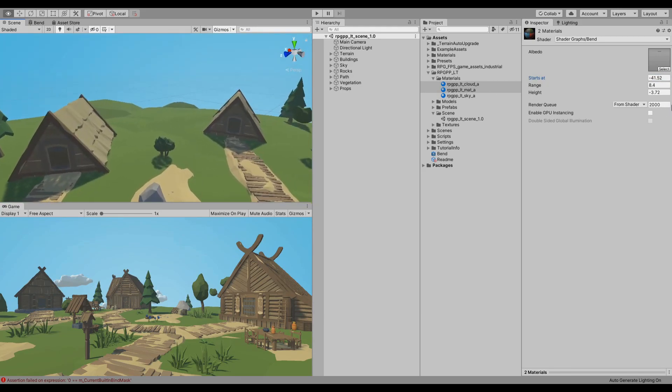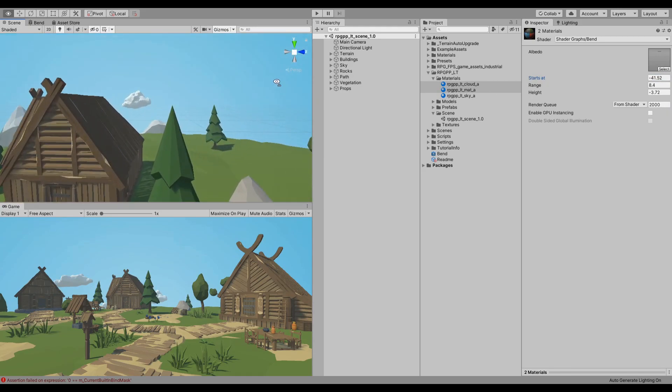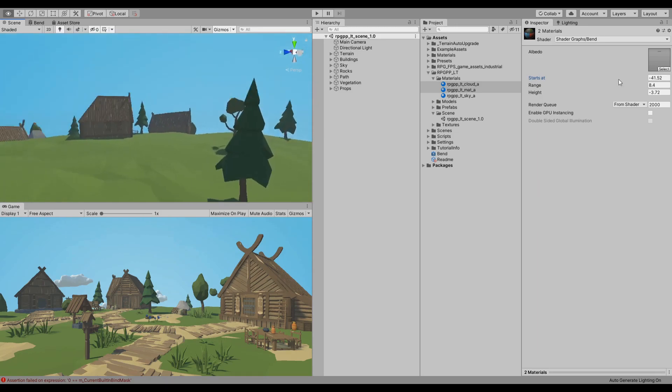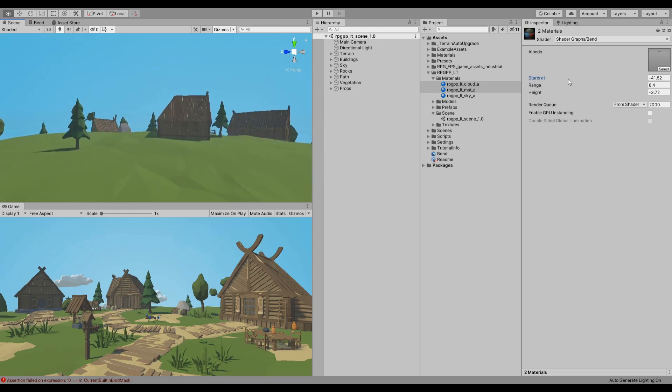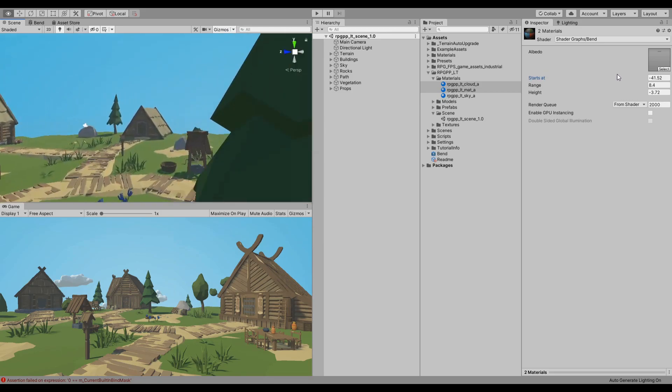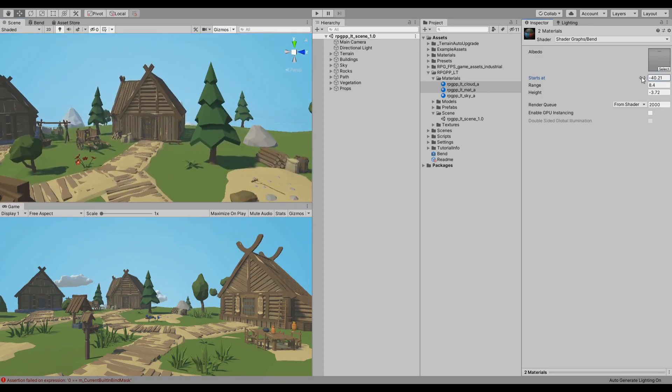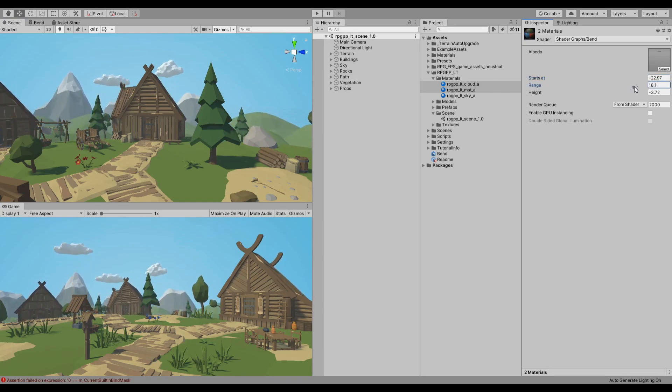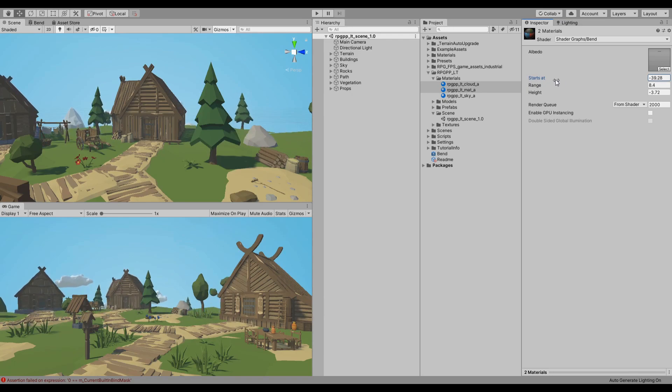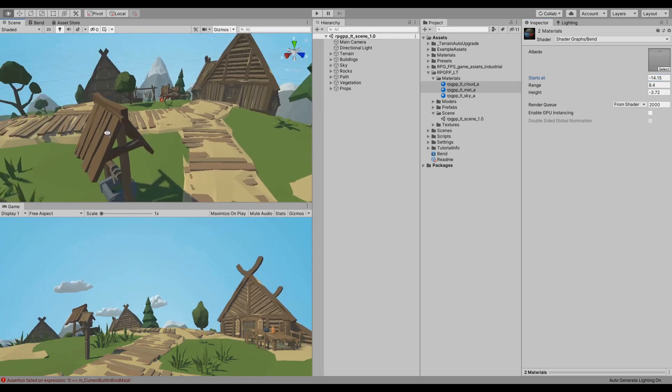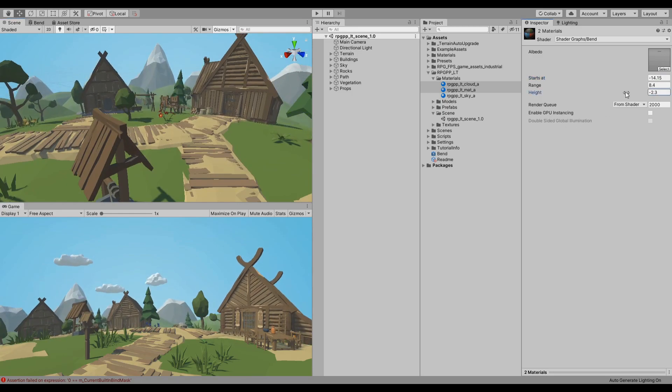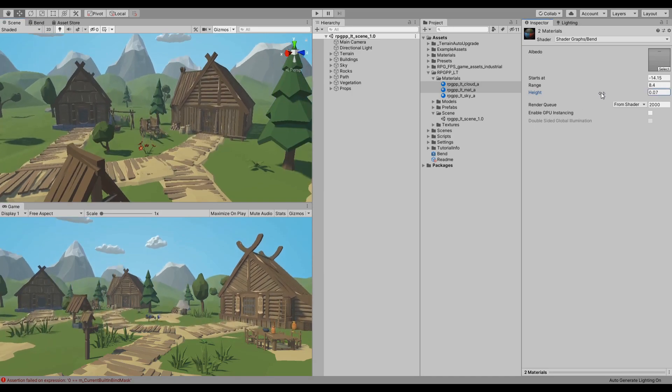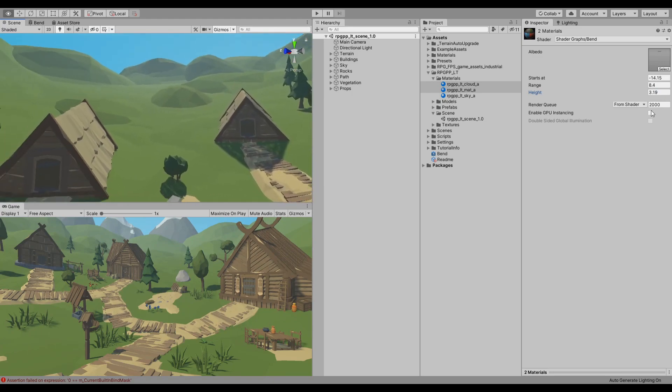Okay, so now the starts at will define where this effect starts at and you can see it's starting far now. And if we get it a bit closer we can change the range so that it's affecting more.